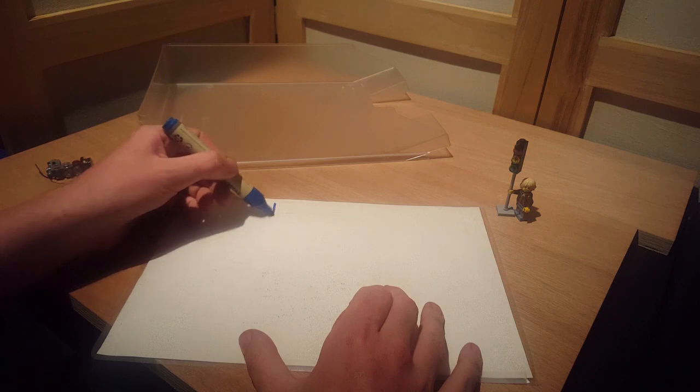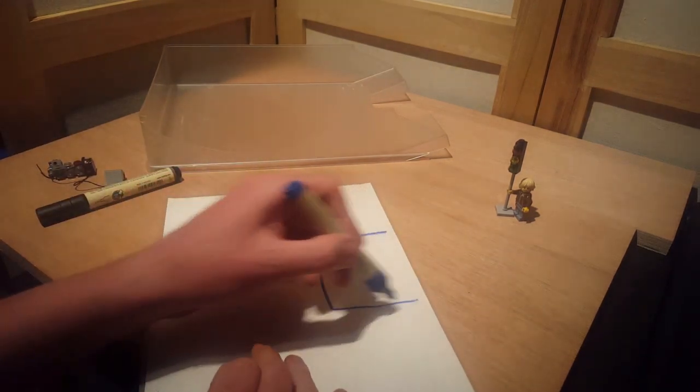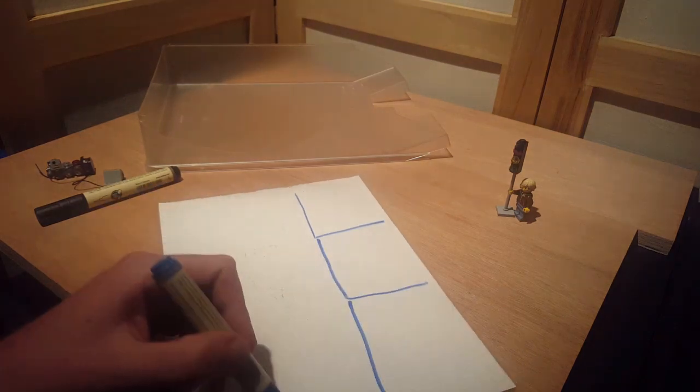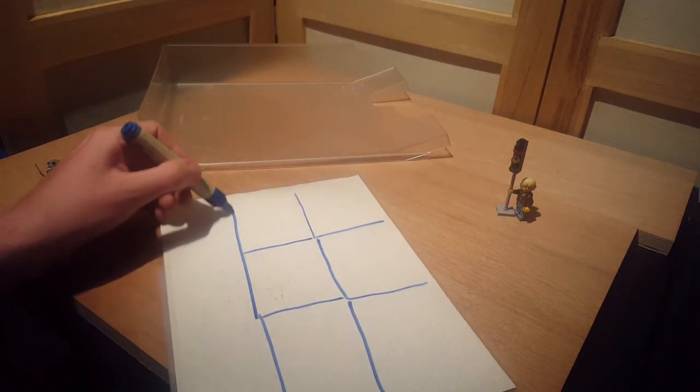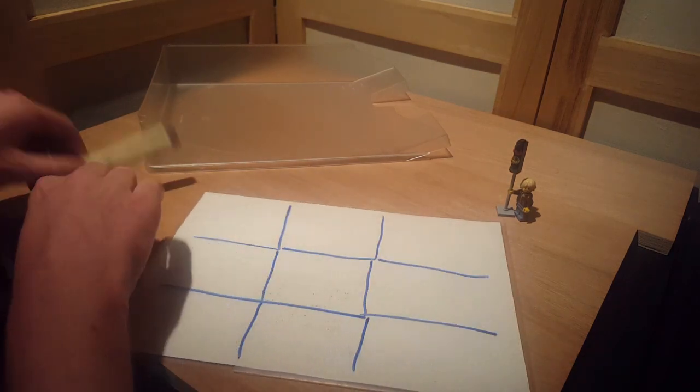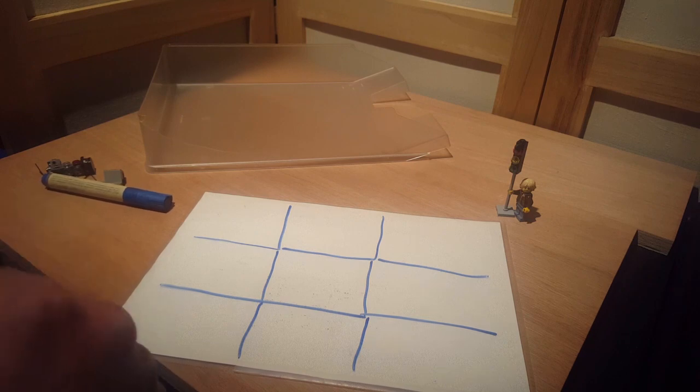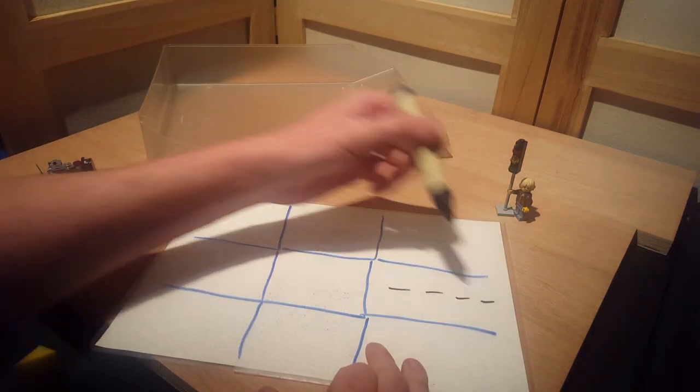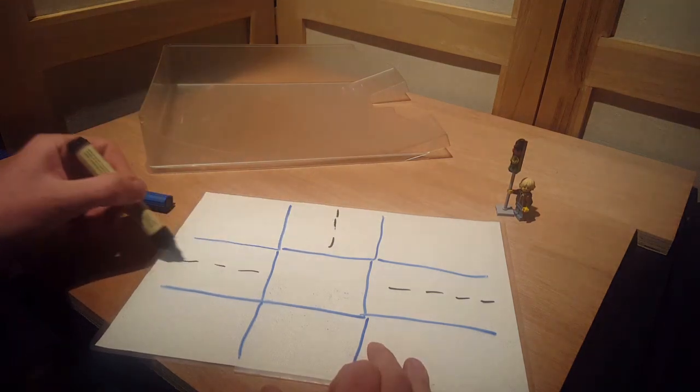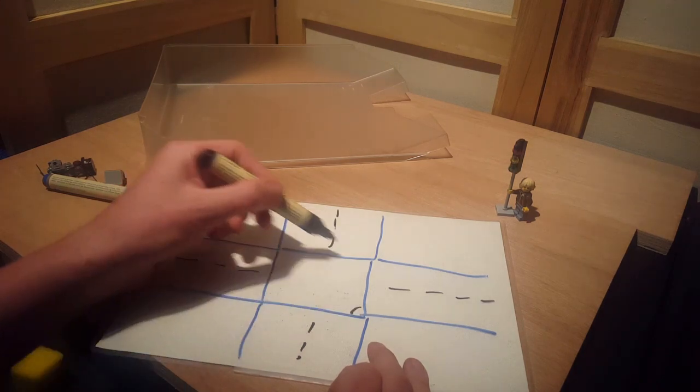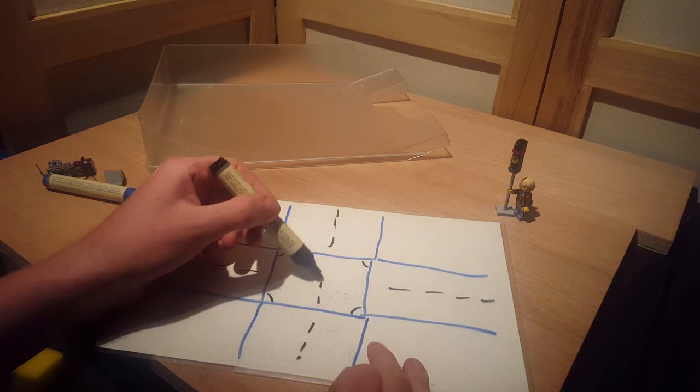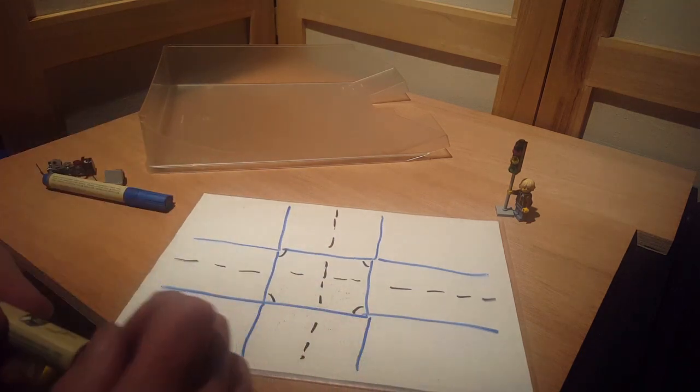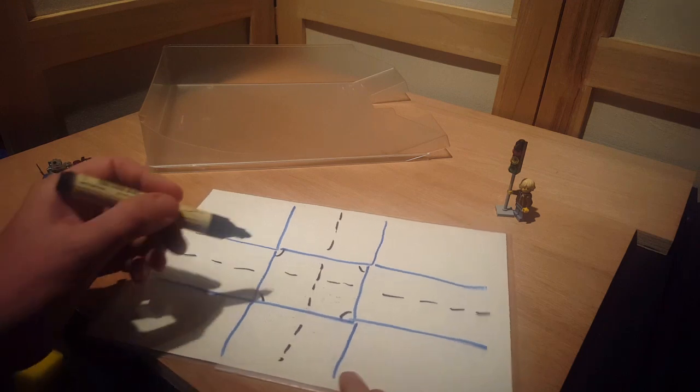So imagine you have base plates, and here is your road plate and another road plate, another road plate. So it's a crossing section, and here in the middle we have the junction.